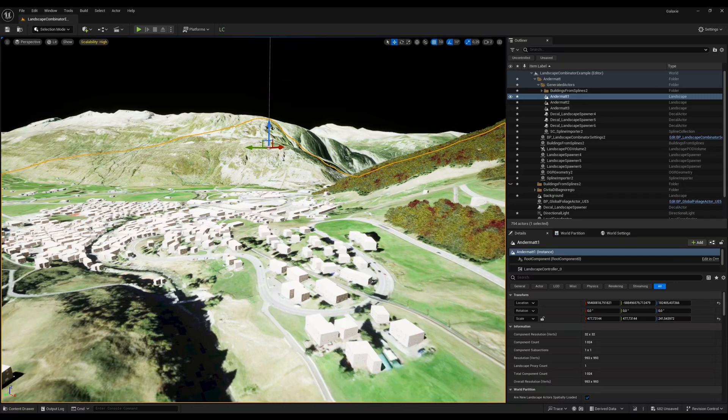Hello everyone, today I'm going to present you a new version of the Landscape Combinator plugin which lets you import landscapes, buildings, forests, and satellite images all in one go.